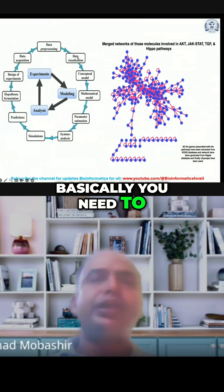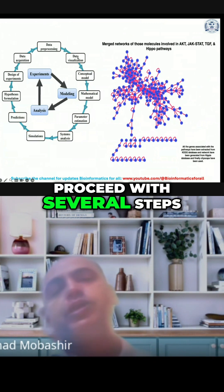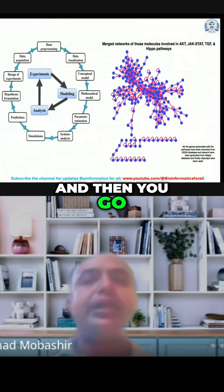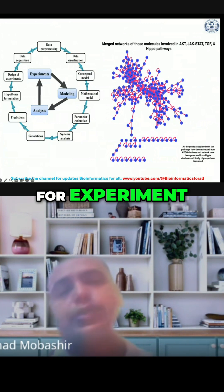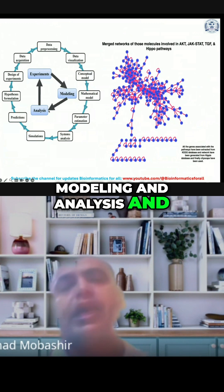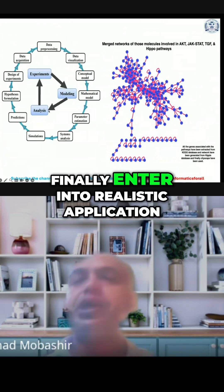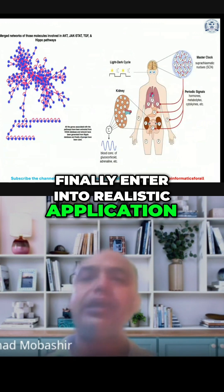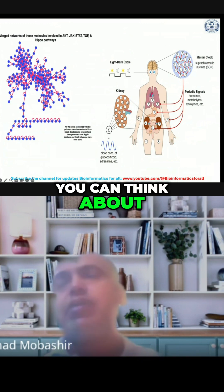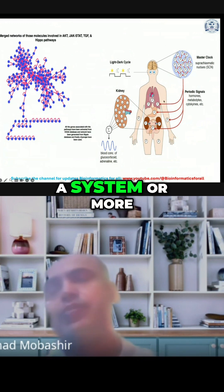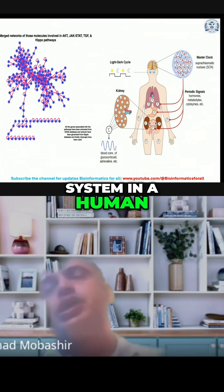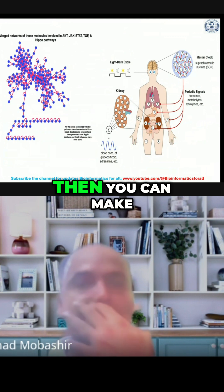Basically you need to proceed with several steps and then you go for experiment, modeling, and analysis, and finally enter into realistic application. In the same way you can think about a system, or more systems, in a human.